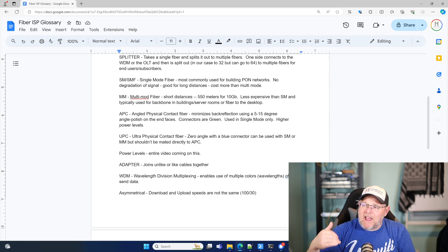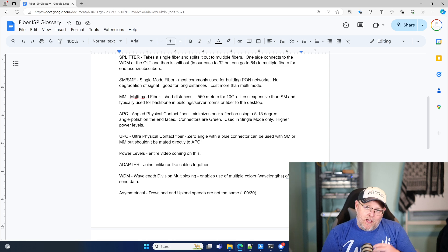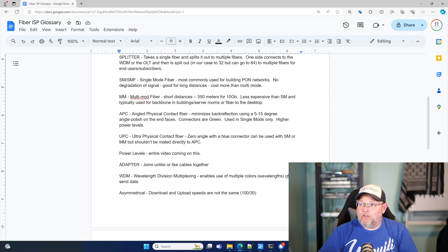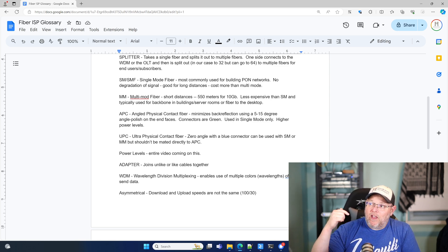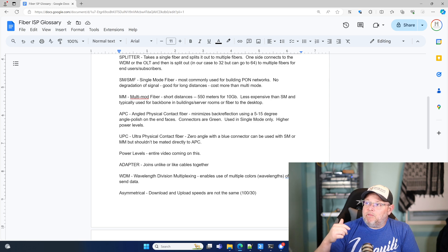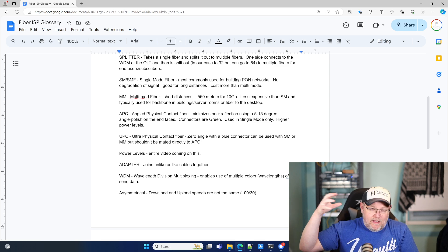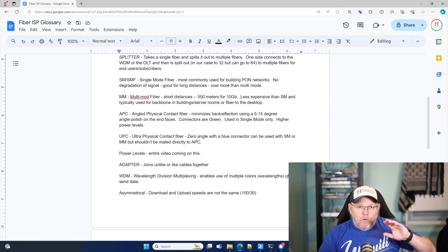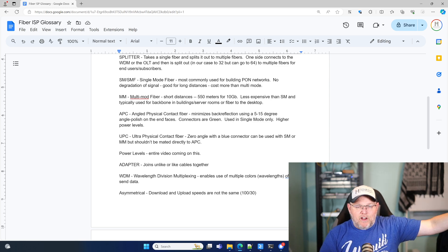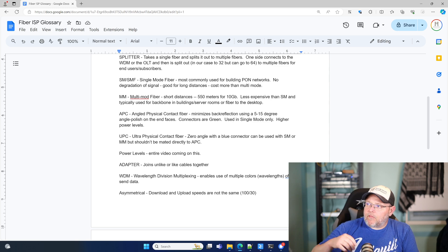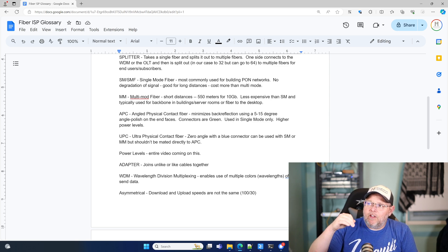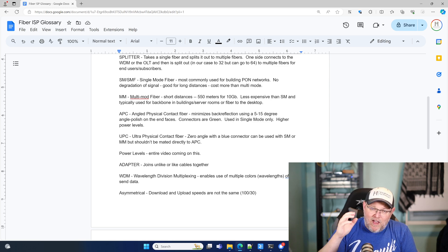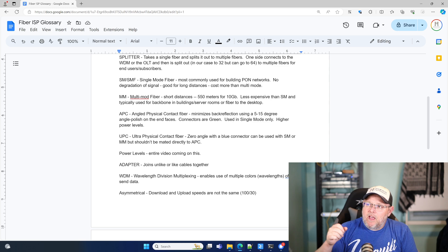When we're looking at fiber, there's a couple different types of fiber that we've got back here. So I need to cover this. So we've got SM or SMF, which is single mode fiber, and is most commonly used for building PONs. And in our case, people who also want to do long distance transmission of fiber will use single mode. There's no degradation of signal good for long distances, but is expensive. And you have to be a little bit more careful when you handle it.